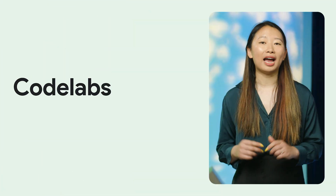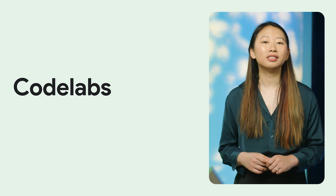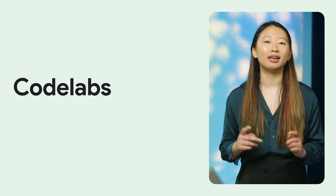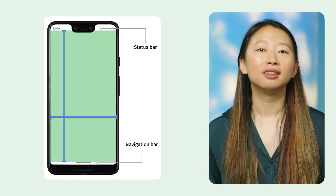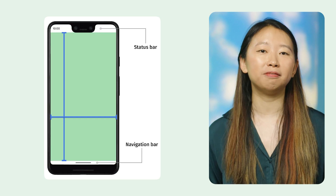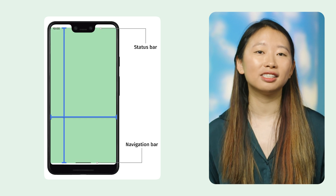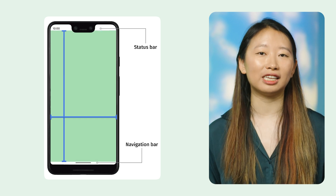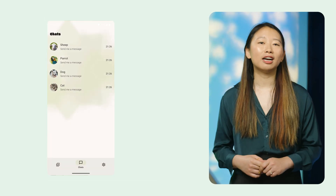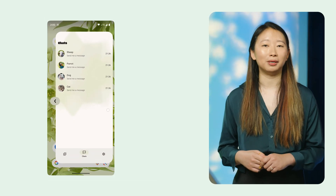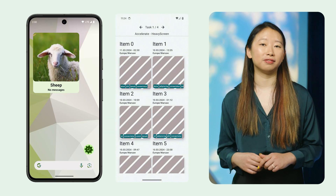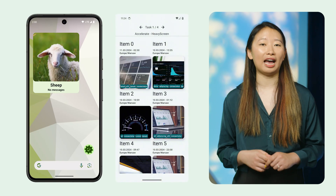We also added new codelabs. Check out the new pathway 'Improve Your User Experience of an Android App.' Learn how edge-to-edge, predictive back, and Glance can enhance the user experience and quality of an Android app. Also, check out 'Practical Performance Problem Solving in Jetpack Compose.' In this codelab, you learn how to improve the runtime performance of a Compose app.